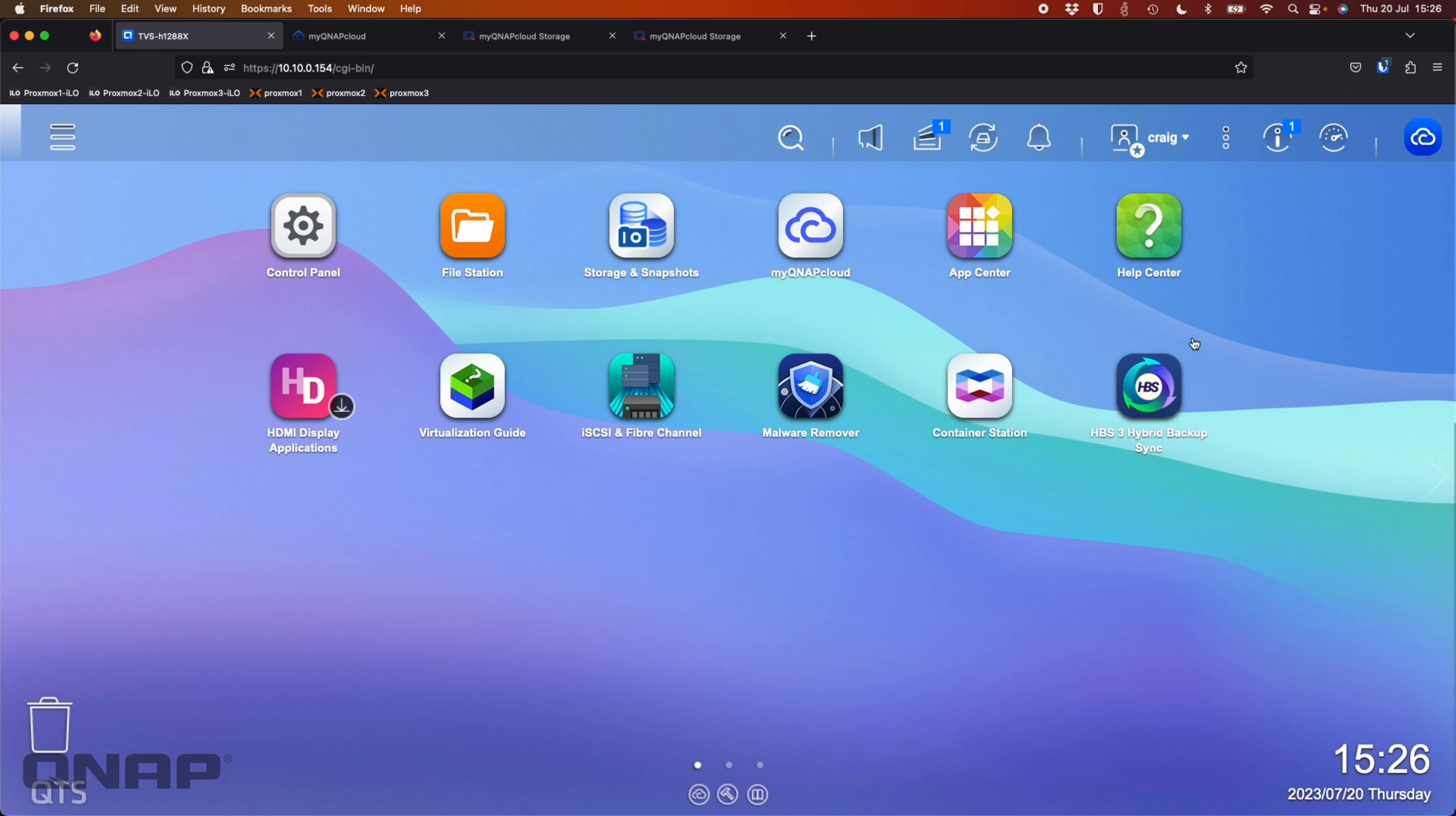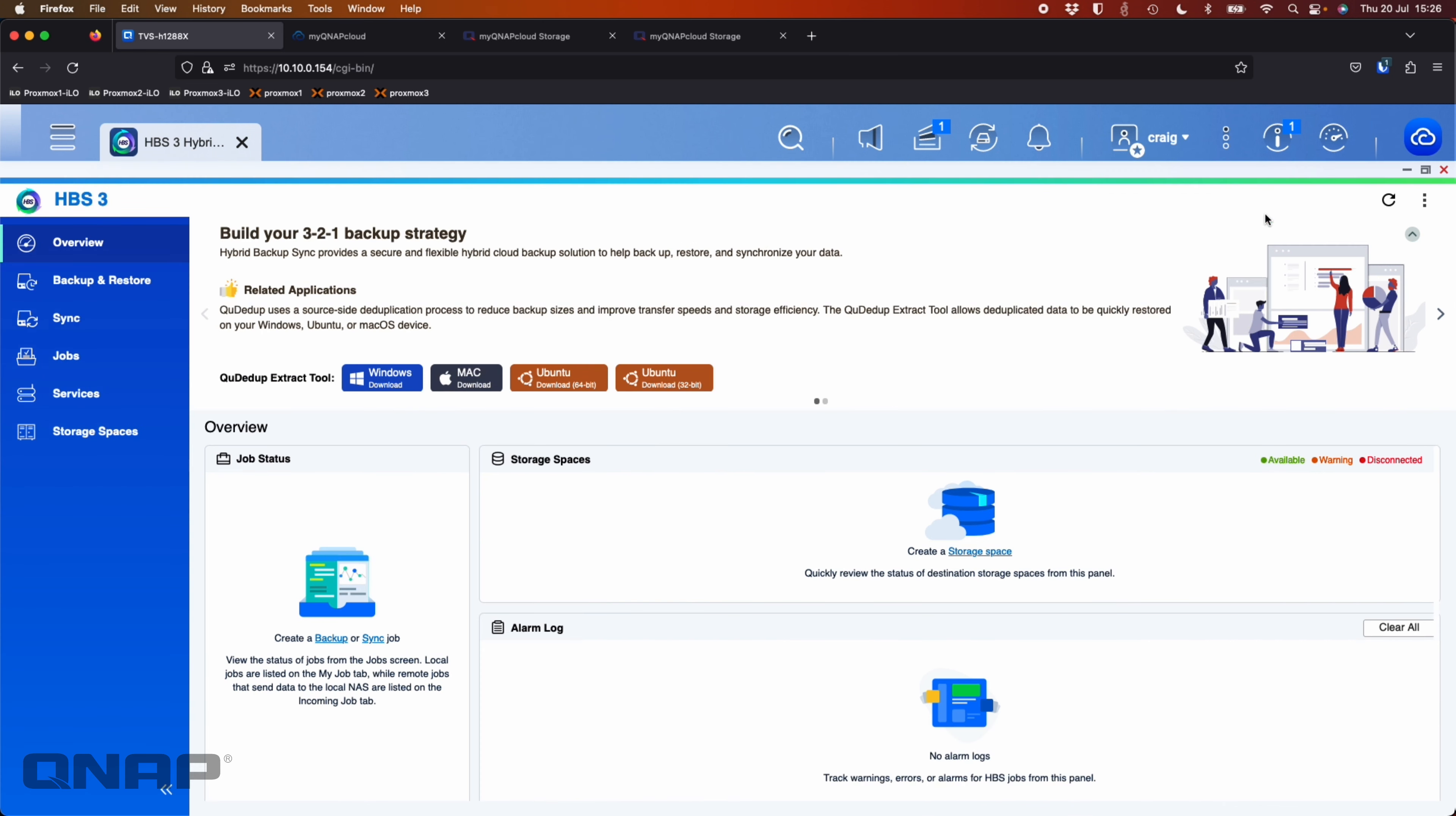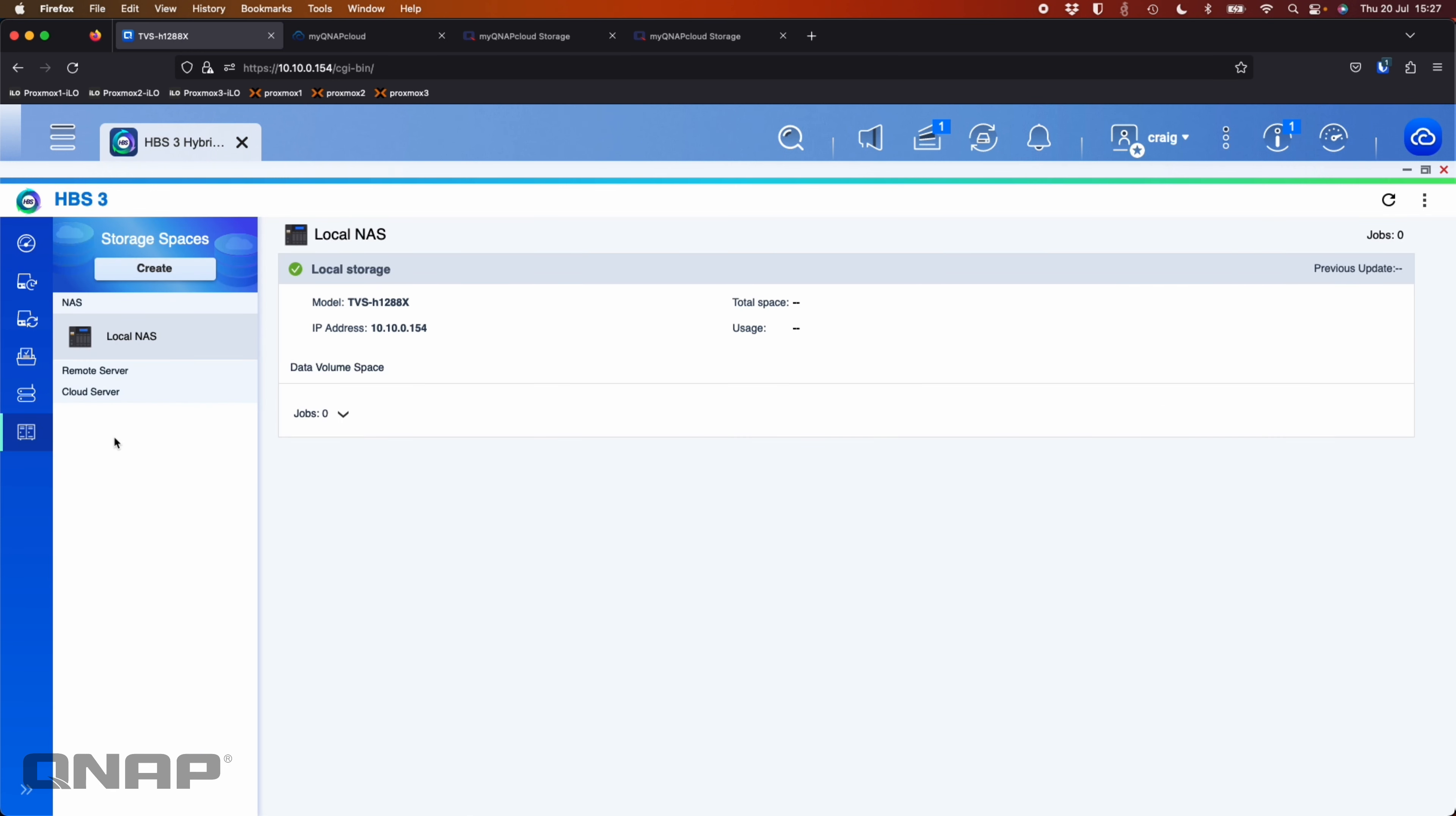The main thing here is that you need the hybrid backup sync app, the HPS3 application. So when you open this up, you've got options for backup and sync. Now, I've not added the storage space yet of my cloud storage, so I prefer to do that first.